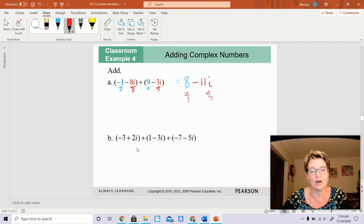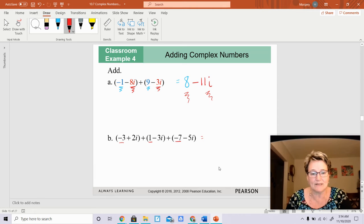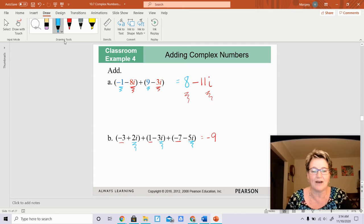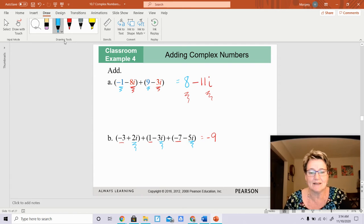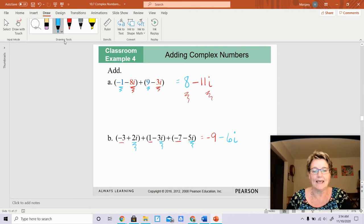The next one is an addition problem. Once again, you add all the real numbers together: negative 3 plus 1 plus a negative 7. That's a negative 10 plus 1 is negative 9. Now we're going to take 2i plus a negative 3i plus a negative 5i. That gives you negative i, and negative i plus another negative 5i gives you negative 6i. And there you go.